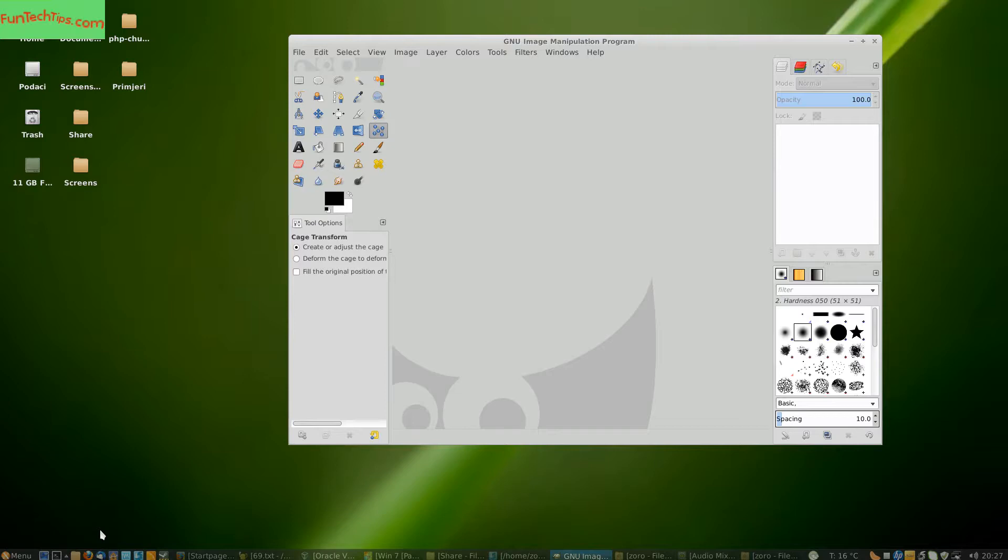Hello everyone, welcome to yet another FunTechTips.com video where I am going to show you how you can warp text using GIMP.